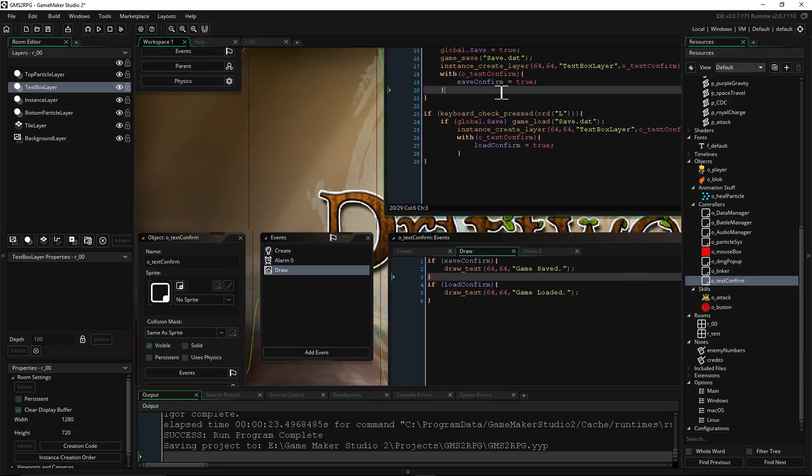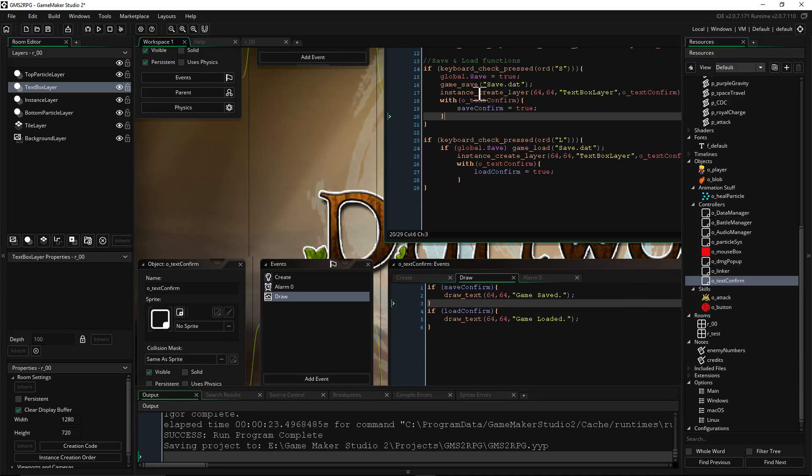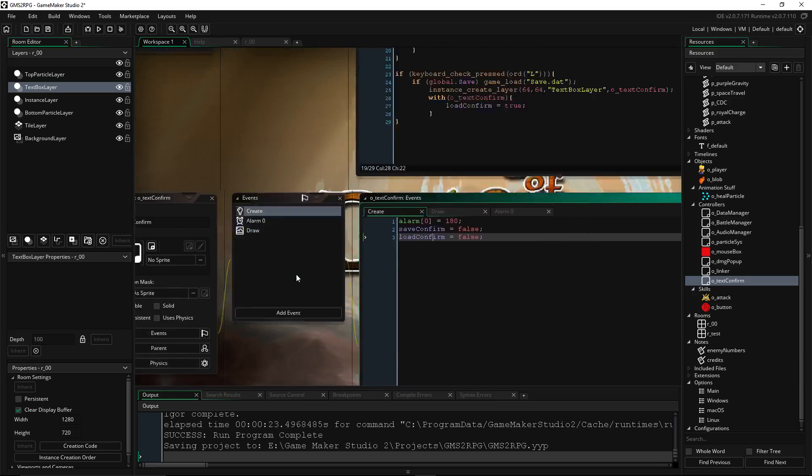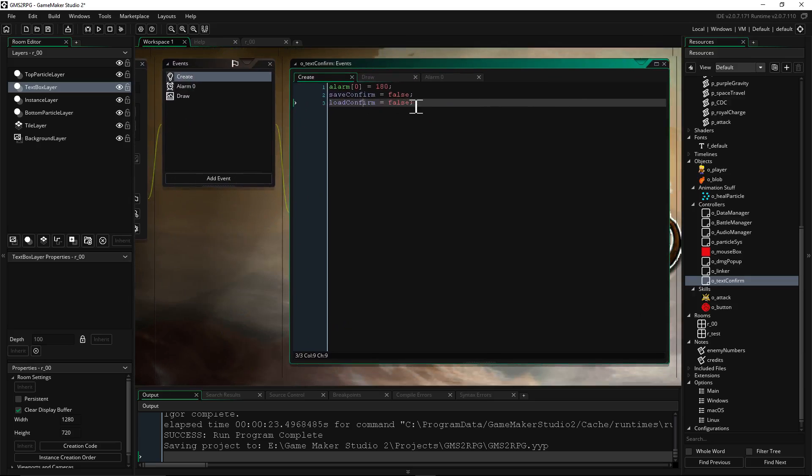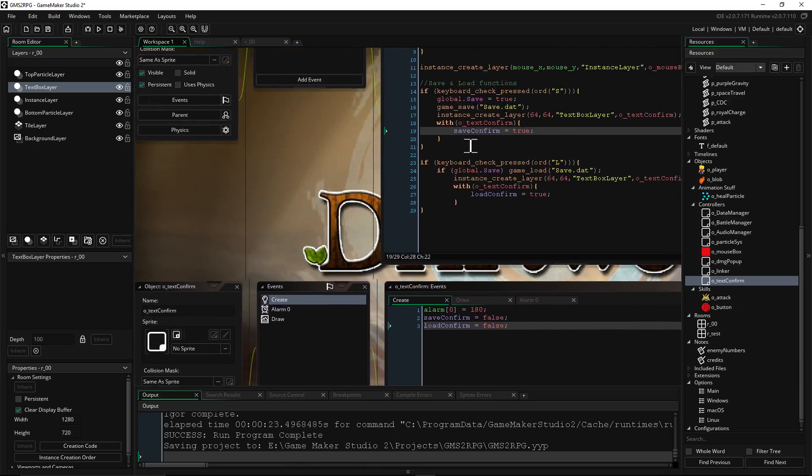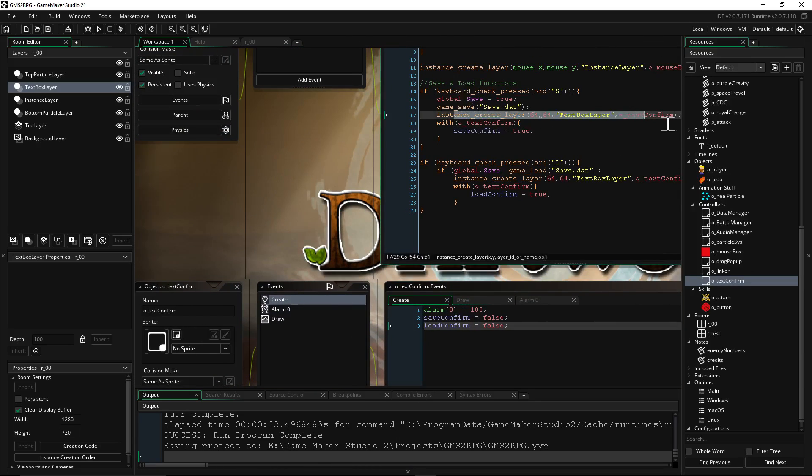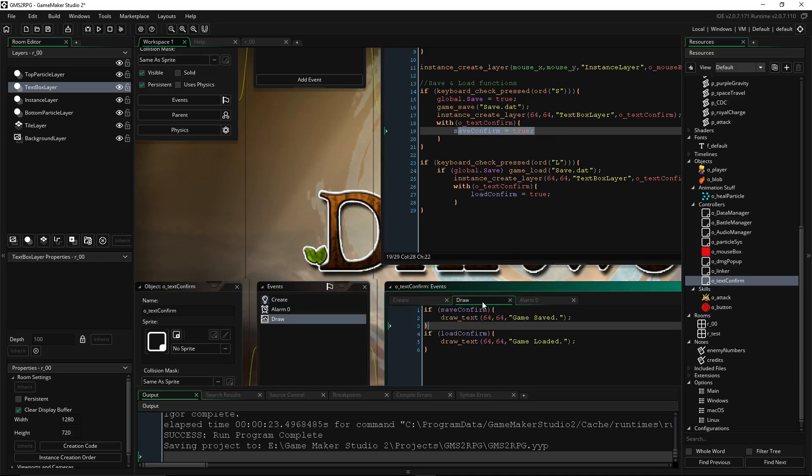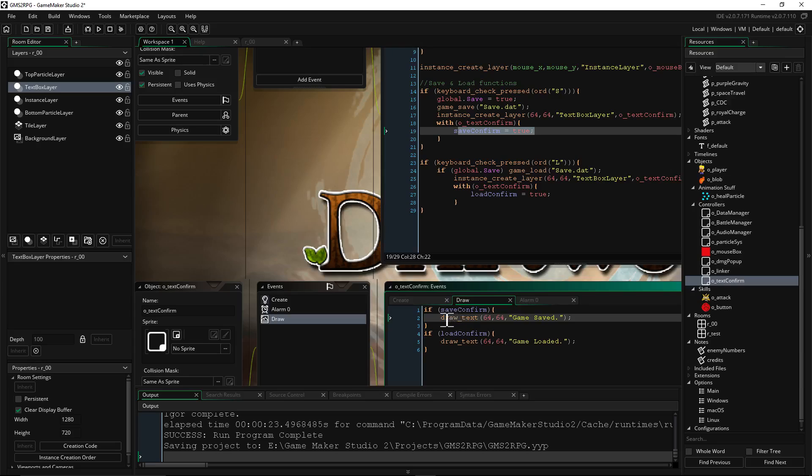So when we save it, we're saying global.save true, but we're also saying with this object, set save_confirm to true. So we create it, and then once it's created, save_confirm is set to false. But then this still runs because as soon as it's created, it's set to false, but then we set it to true. What that does, it sets this to true, right? So save_confirm now meets the conditions right there.